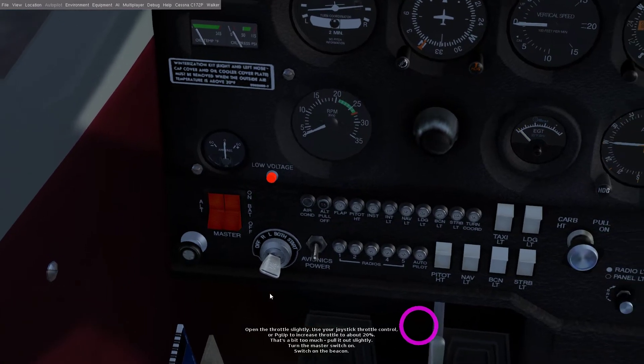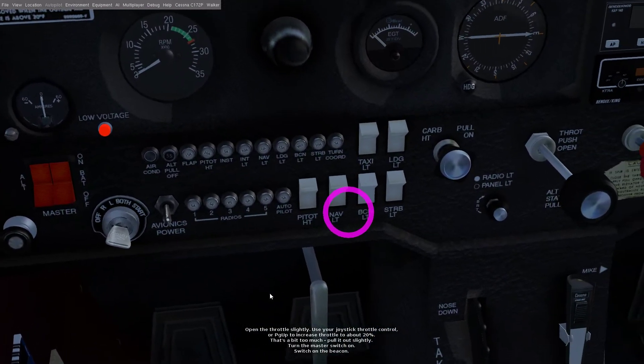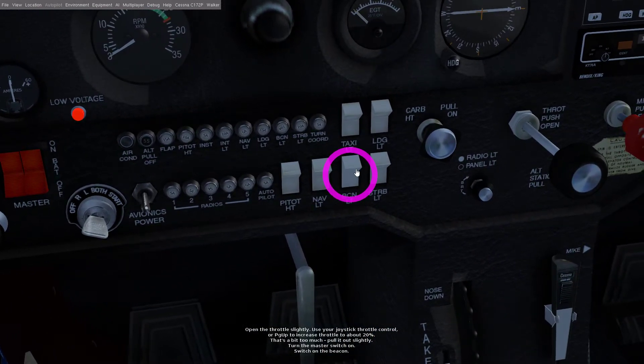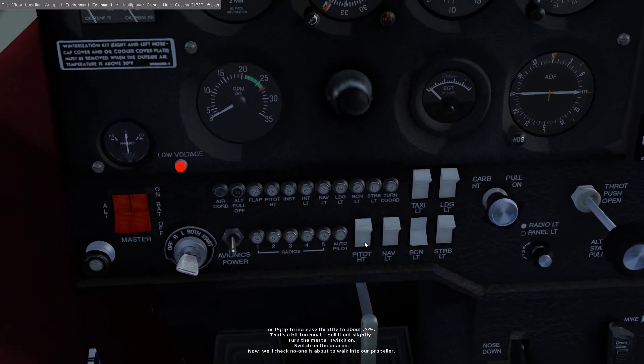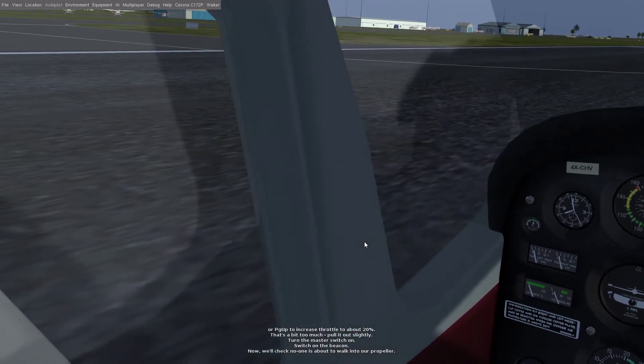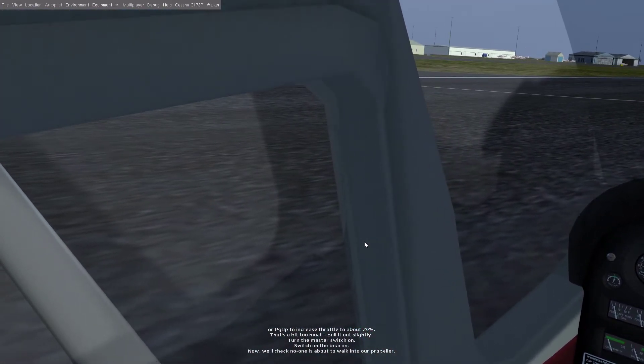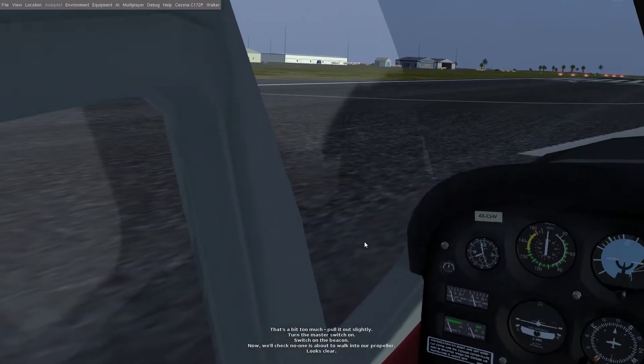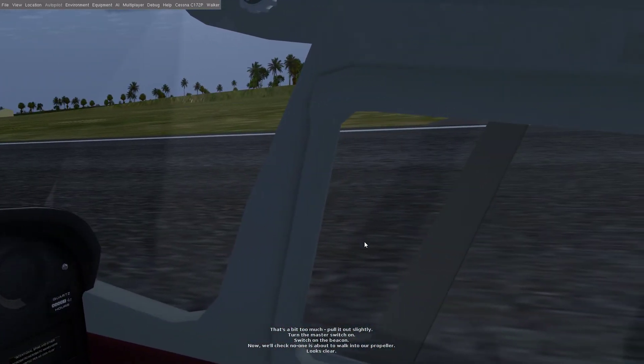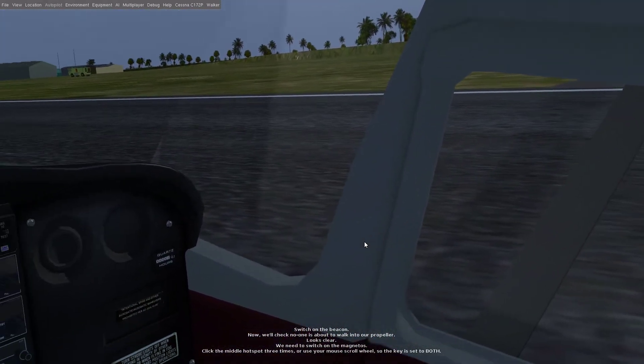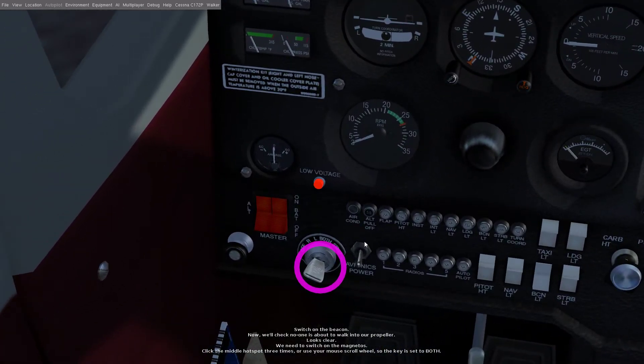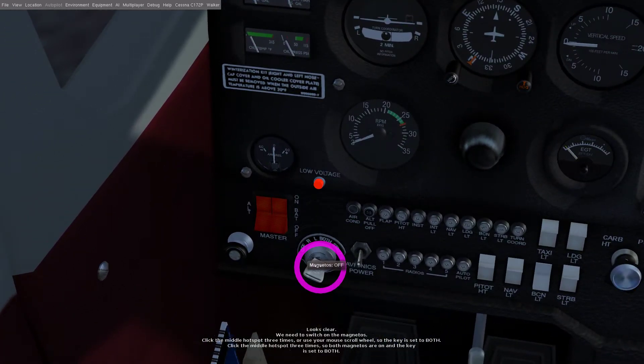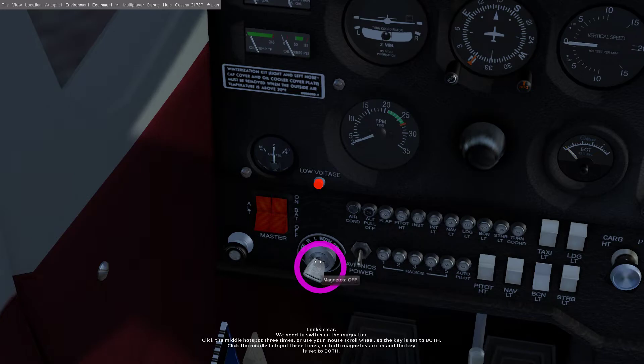Switch on the beacon, beacon's on. Now we'll check no one is about to walk into our propeller, looks clear. We need to switch on the magnetos. Click the middle hotspot three times or use your mouse scroll wheel so the key is set to both.